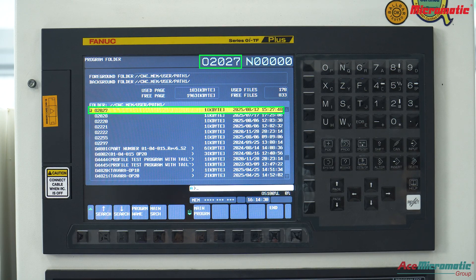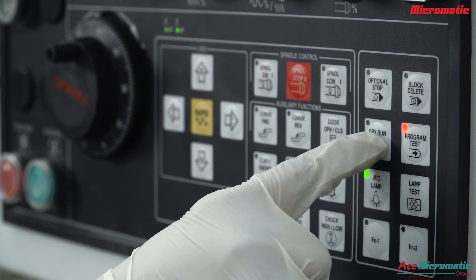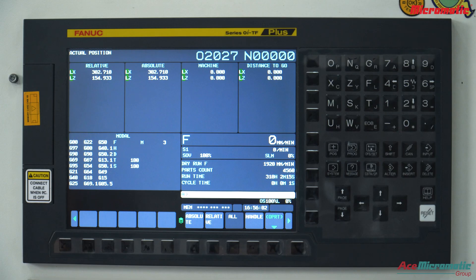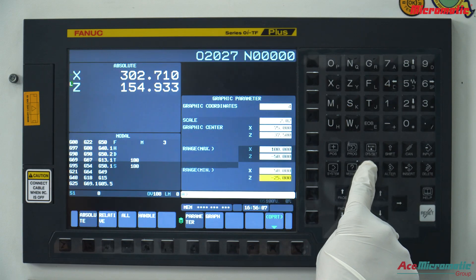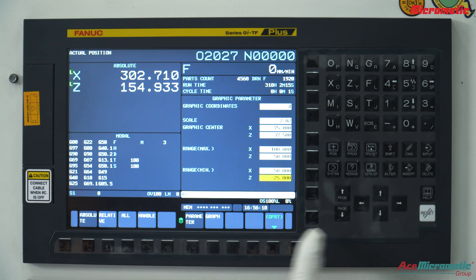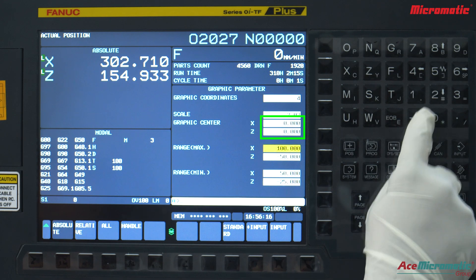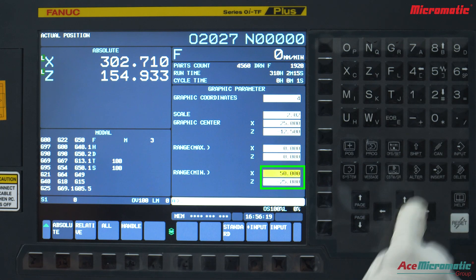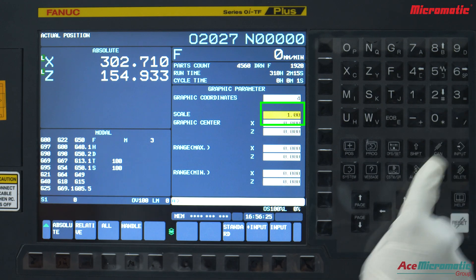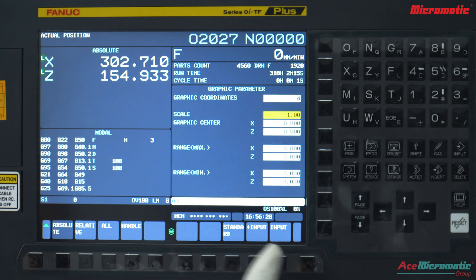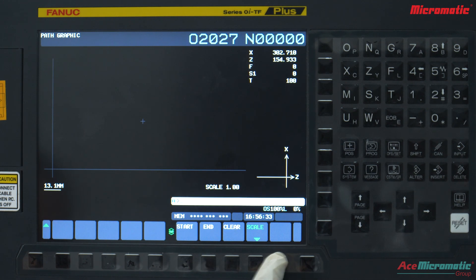Now let's simulate the program. Press the program test and dry run keys on the MOPI panel, then press the CSTM button on the FANUC panel. Press the parameter soft key and set the following parameters: graph 4, graph center 0, range maximum 0, range minimum 0, and scale 1. After setting parameters, press the up arrow soft key, press graph, press OPRT, and press the start soft key.